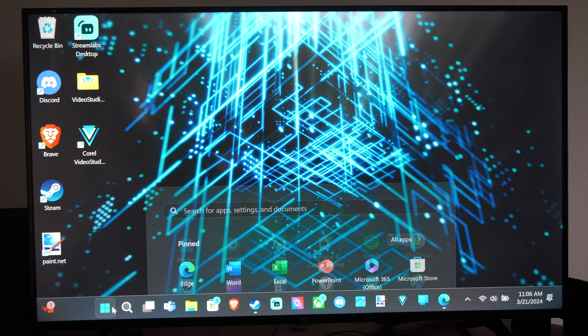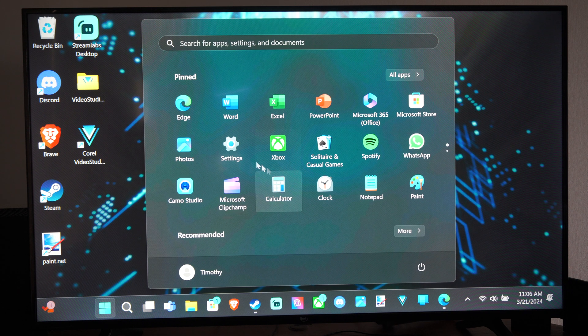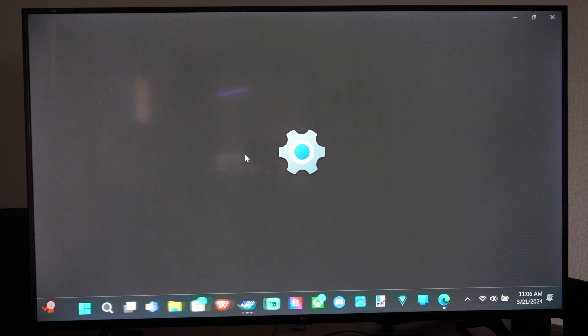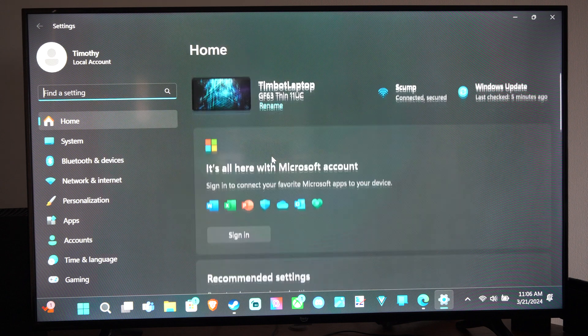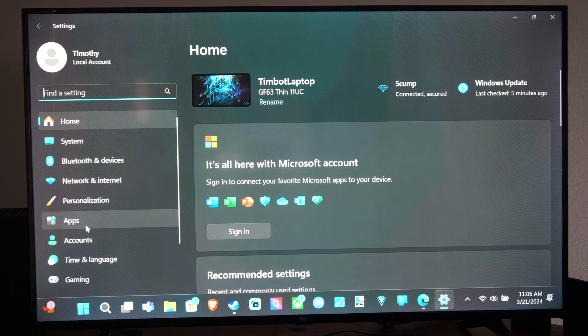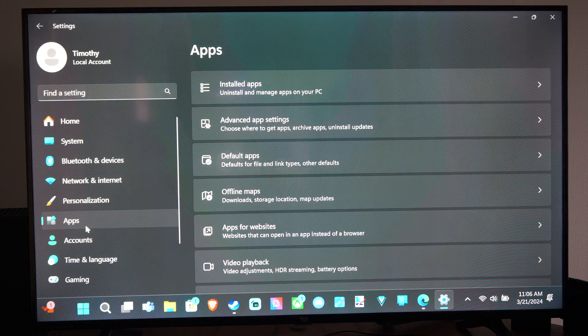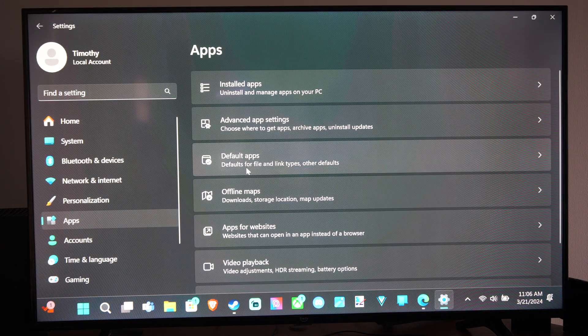Let's go down to the Windows Start button, go to Settings, then we can go down to Apps, and go to Default Apps.